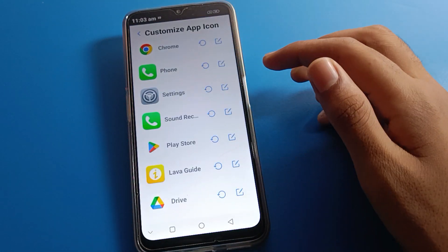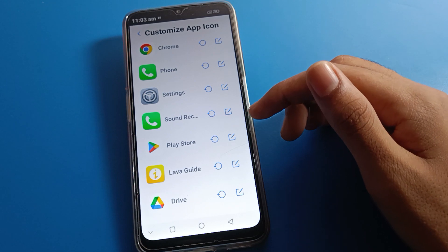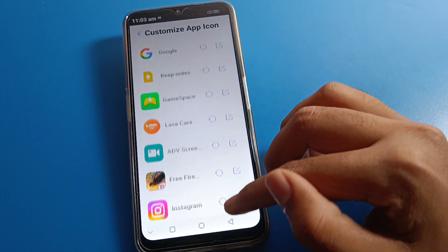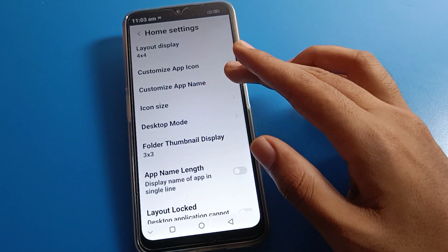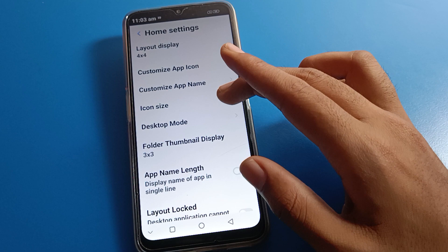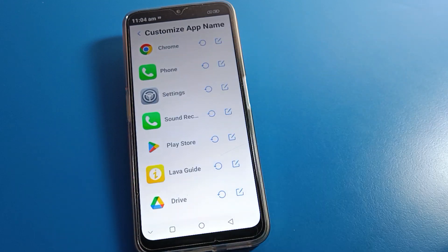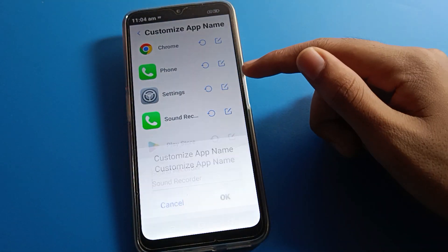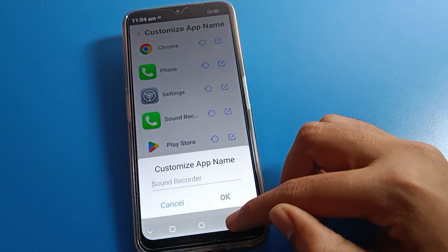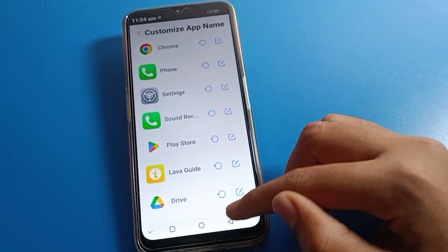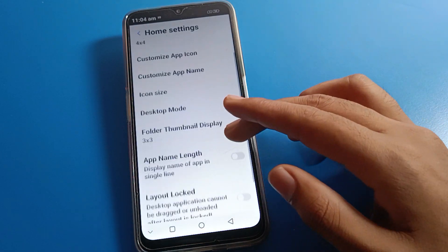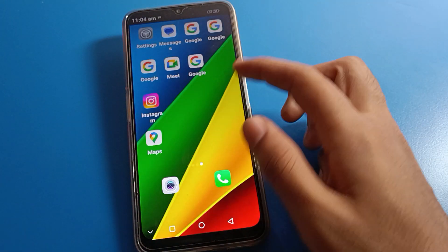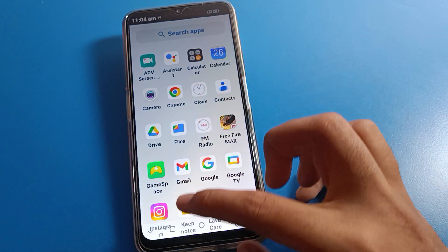Next, you can see the Customize App Icon option. If you want to customize an app icon, you can do it one by one. You can also customize the app name from here, selecting and customizing each app name one by one.